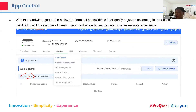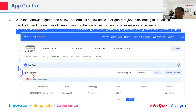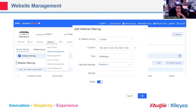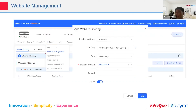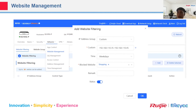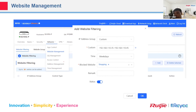That is application control. Web filtering works similarly to application control, but web filtering lets you block by domain name, whereas application control blocks websites based on signature. That is the difference between application control and web filtering.